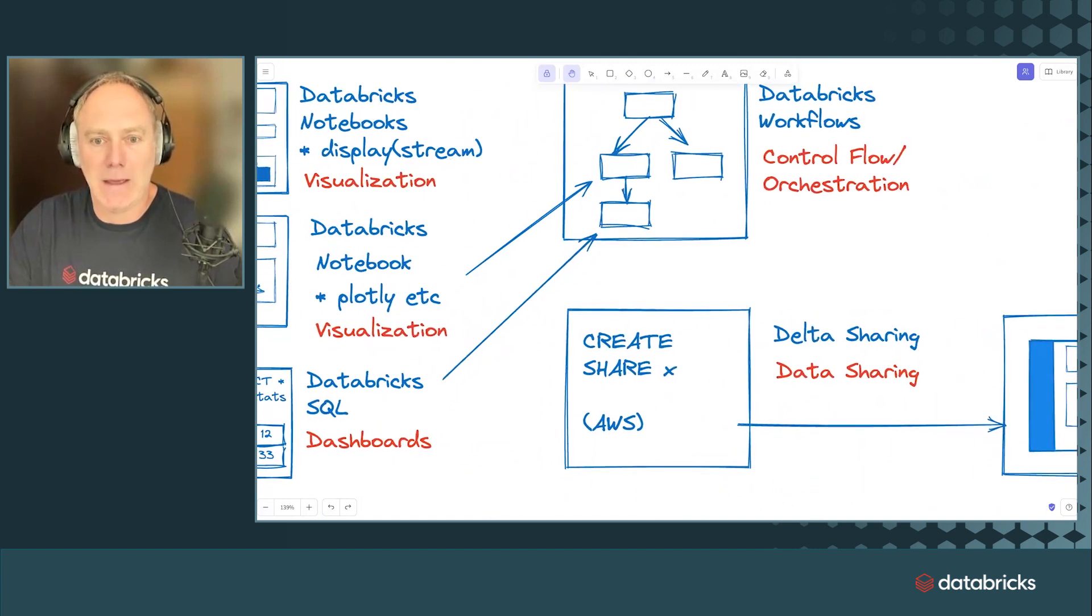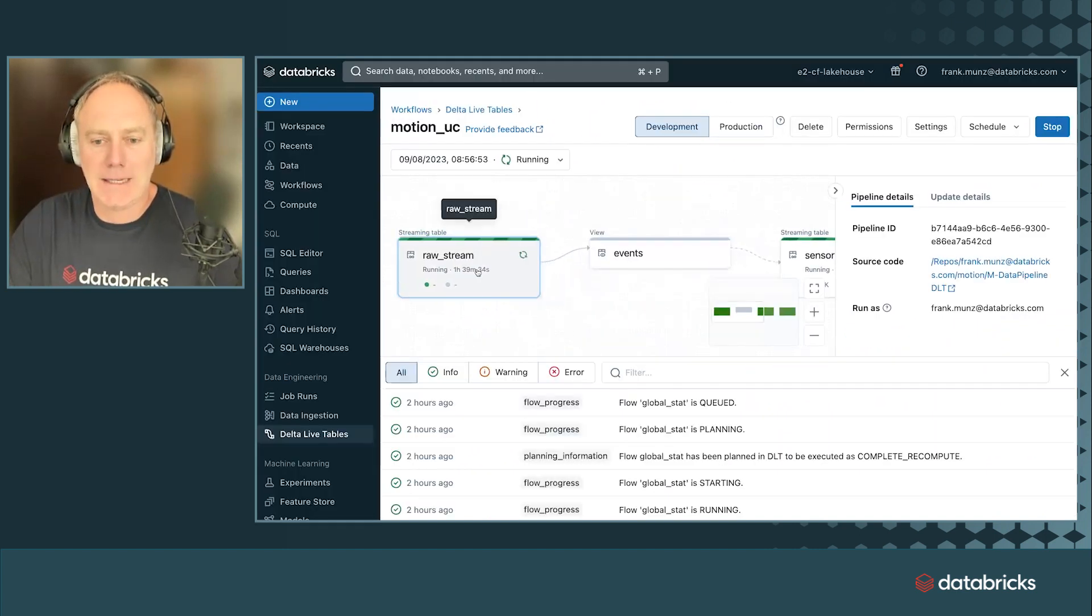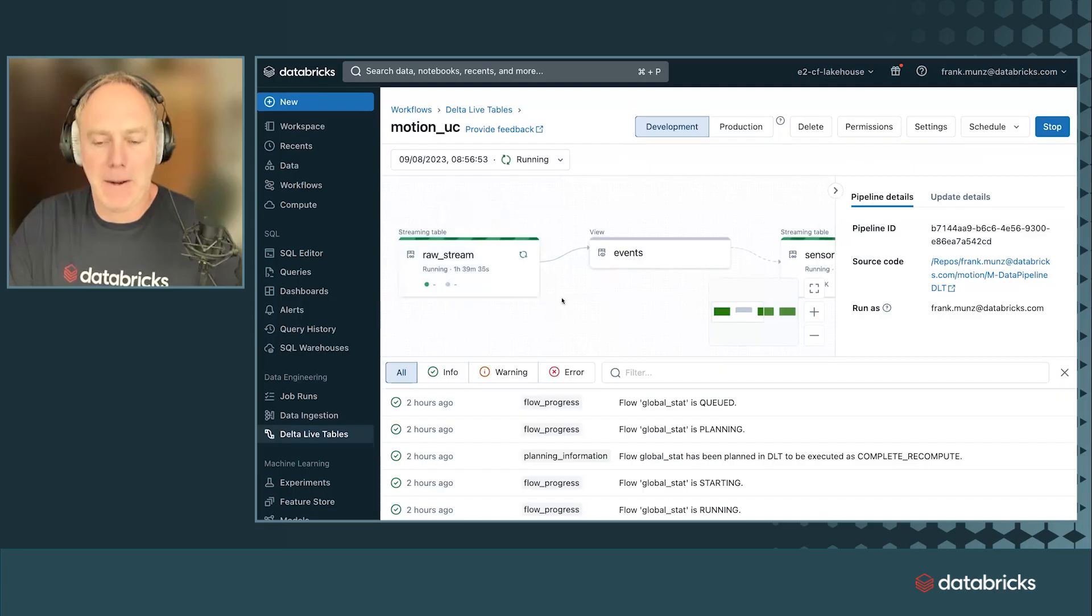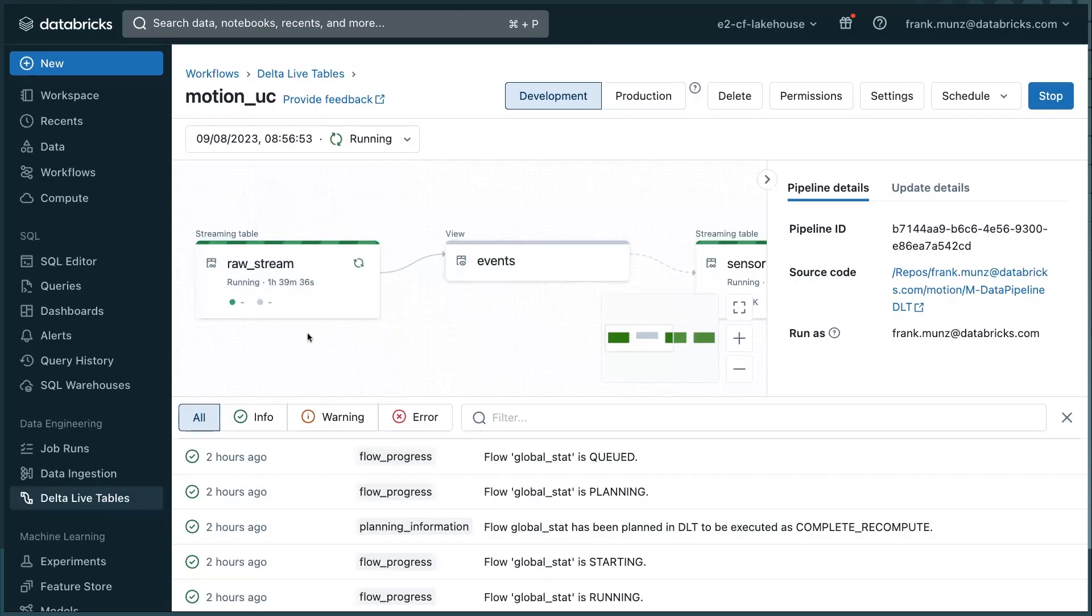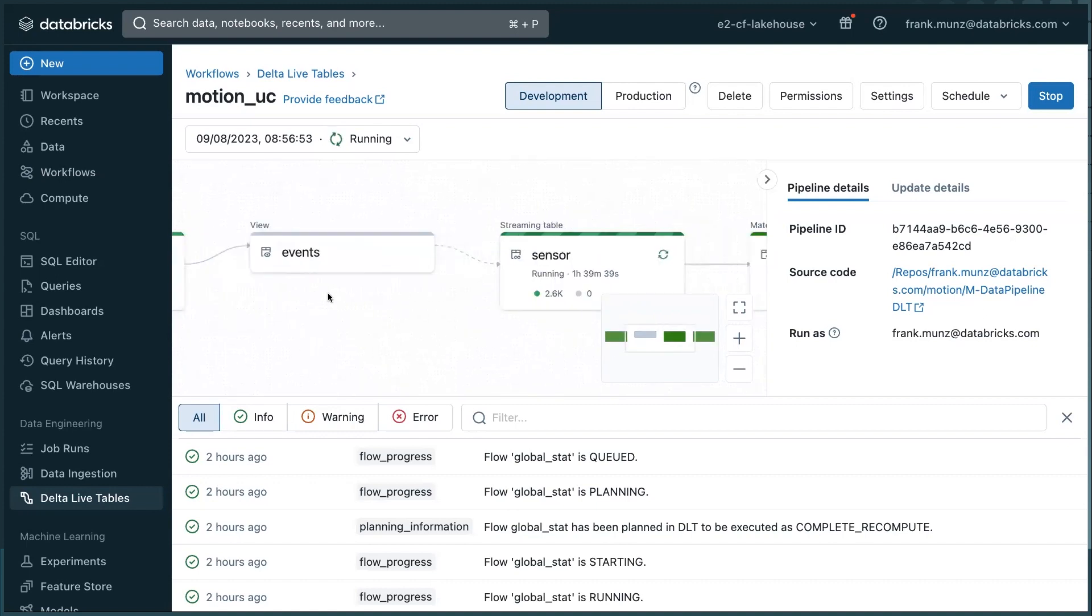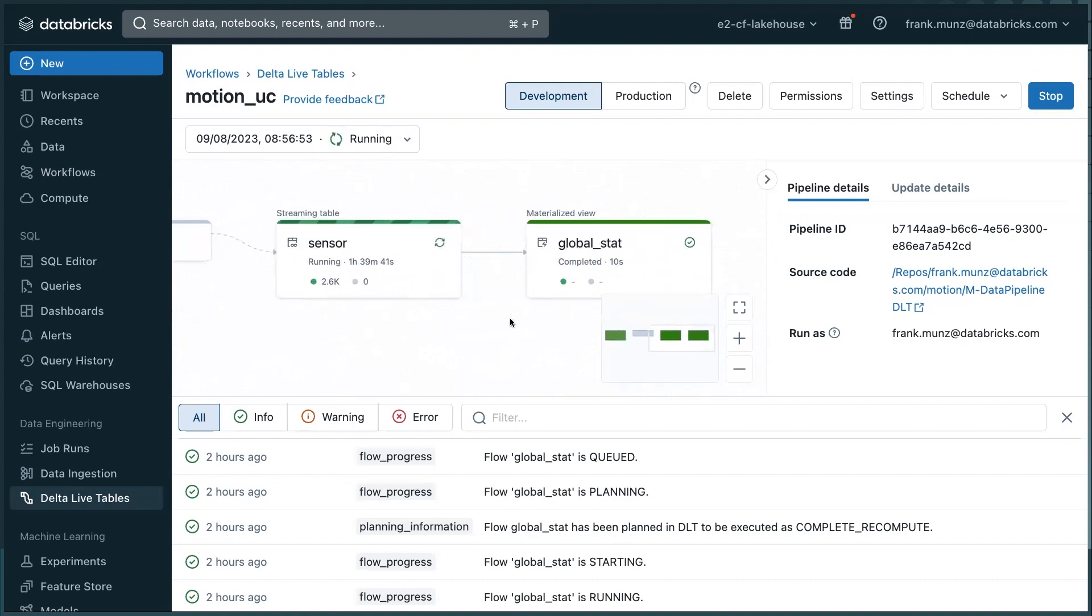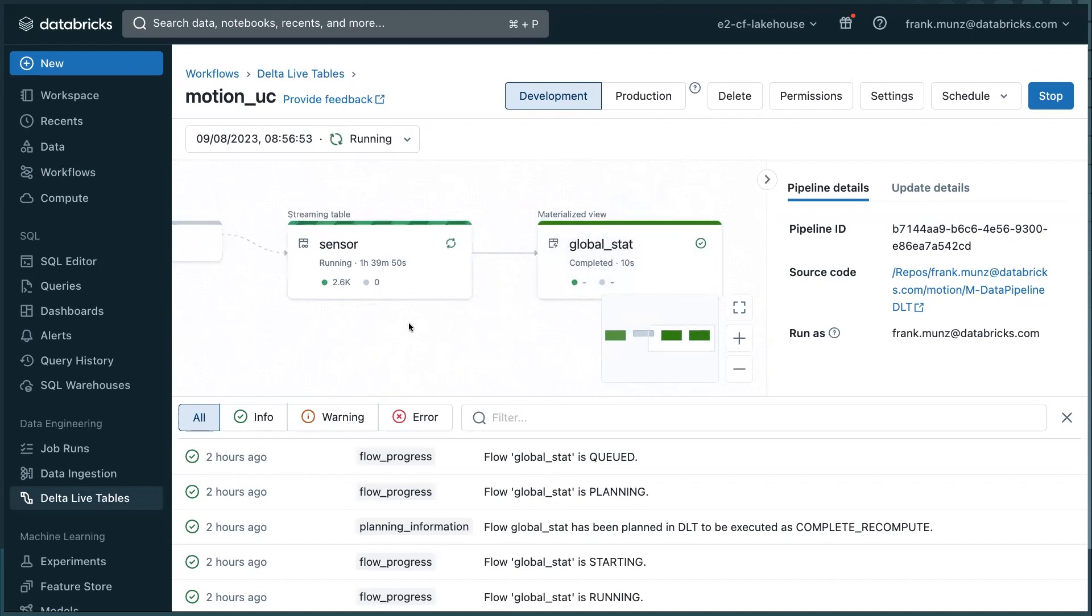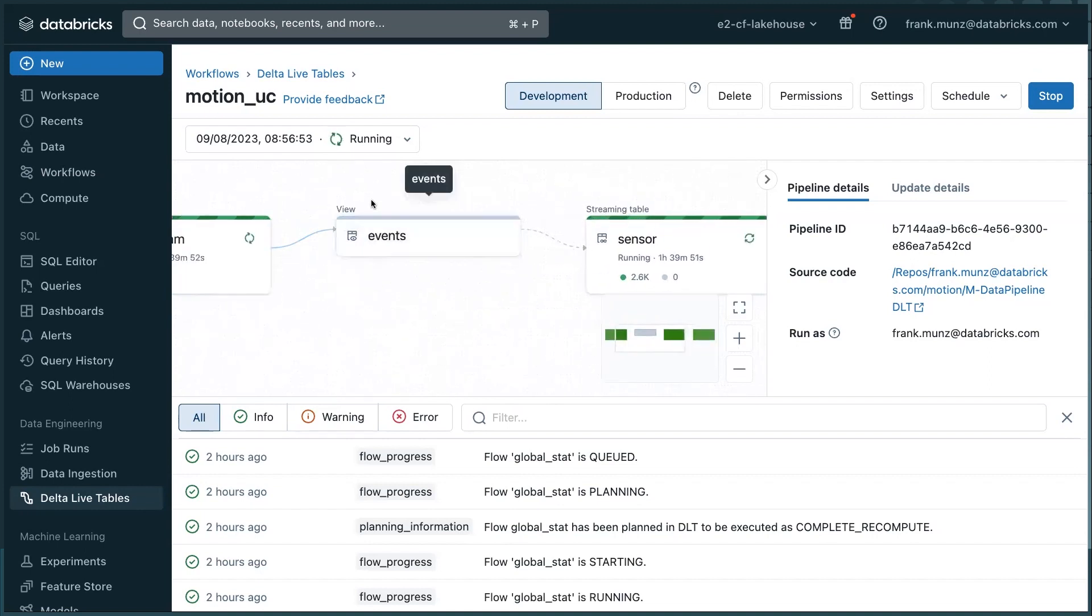So if we look at the data pipeline, it looks like this. Remember the pattern, we ingest with the streaming table, and then we do transformations with a materialized view. So this is where I have aggregation, where I do global aggregates for whatever happened in my pipeline. Look at this. This is a view that is not materialized. If it's not materialized, it's not showing up in the catalog.